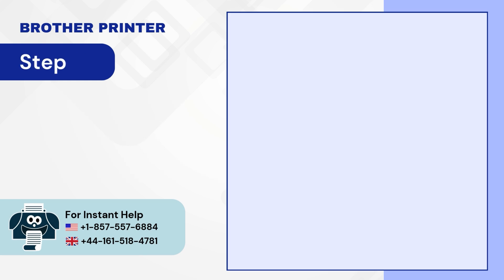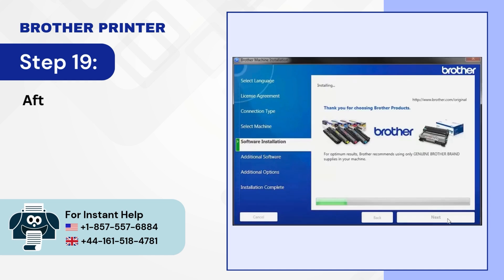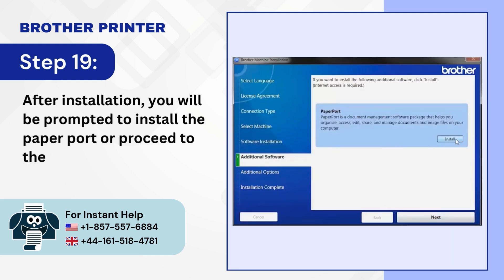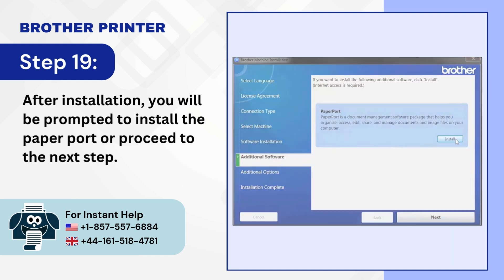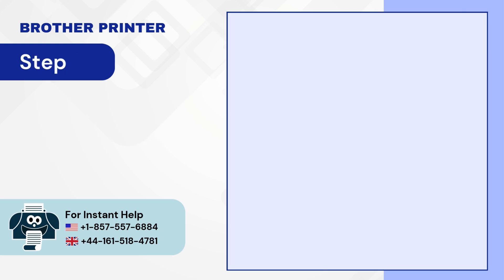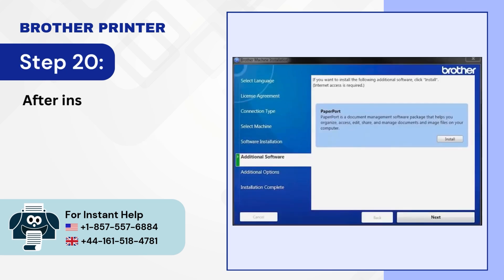Step 19. After installation, you will be prompted to install the paper port or proceed to the next step. Step 20. After installing the paper port, click on Next.